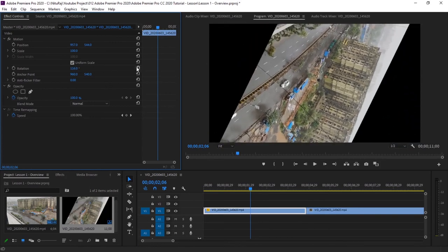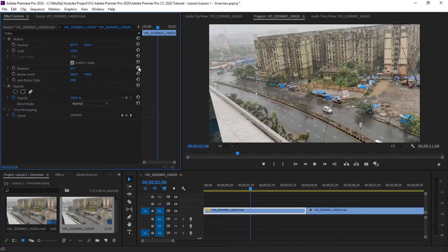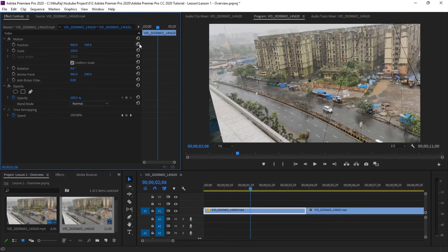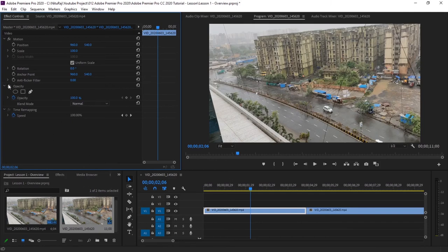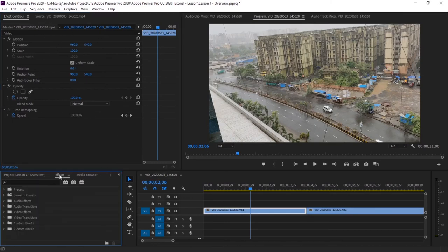Sometimes the video is taken 180 degrees apart or horizontal, vertical, so you can arrange your video by rotating here. You can simply click this reset parameter here so that your video is aligned to your previous position. Then this is mask. I will show this in further videos.